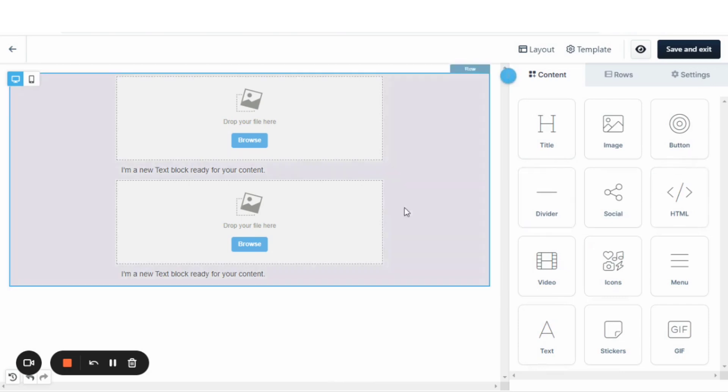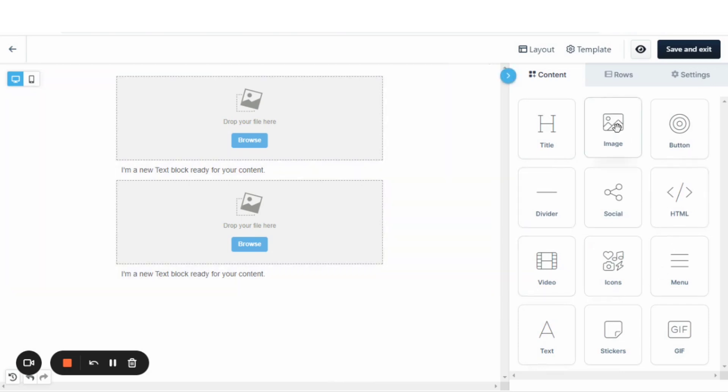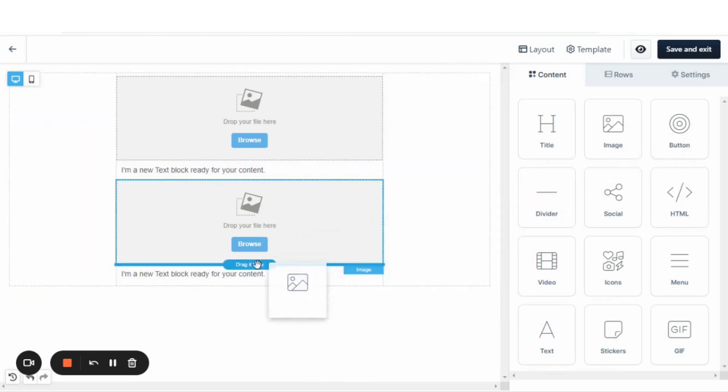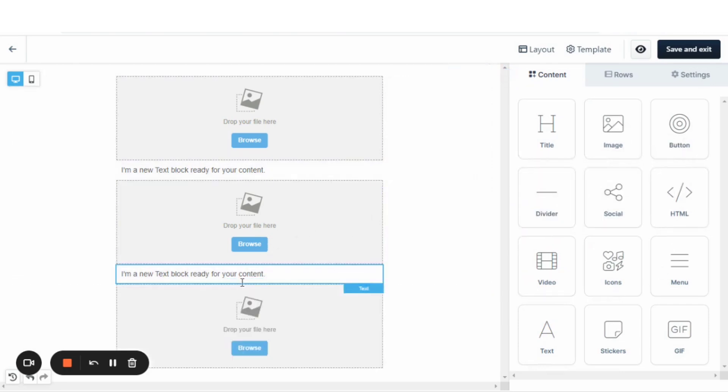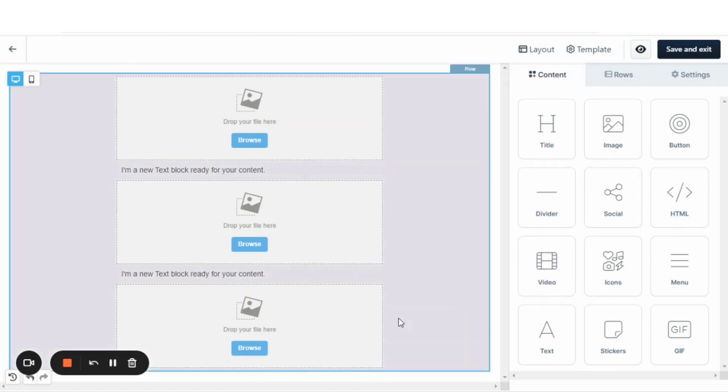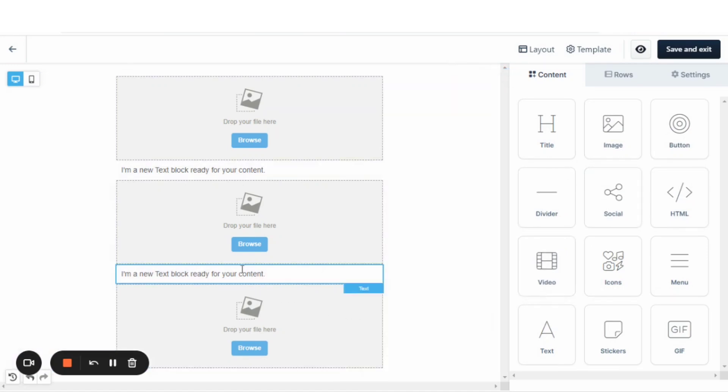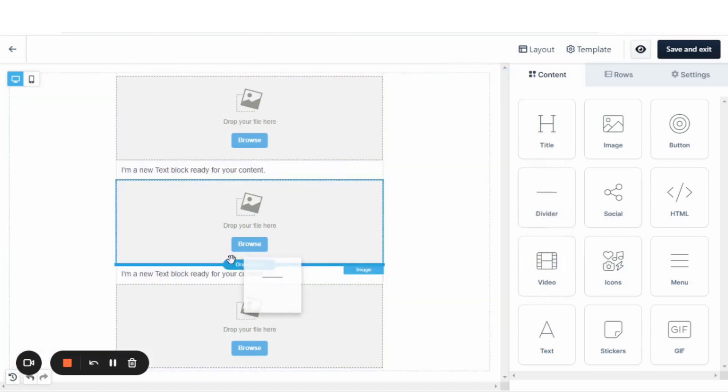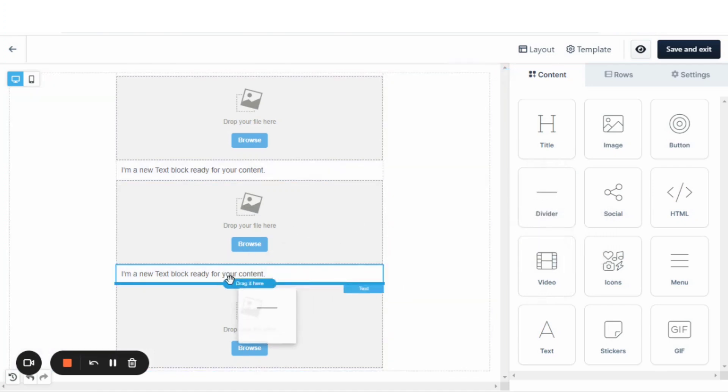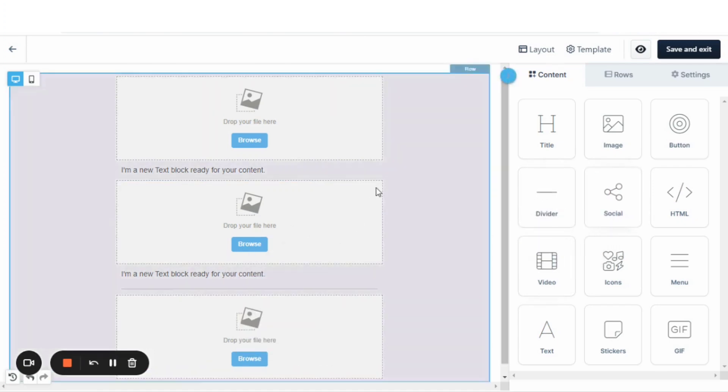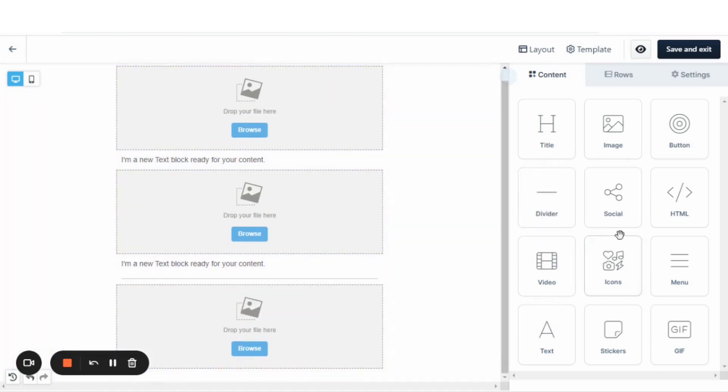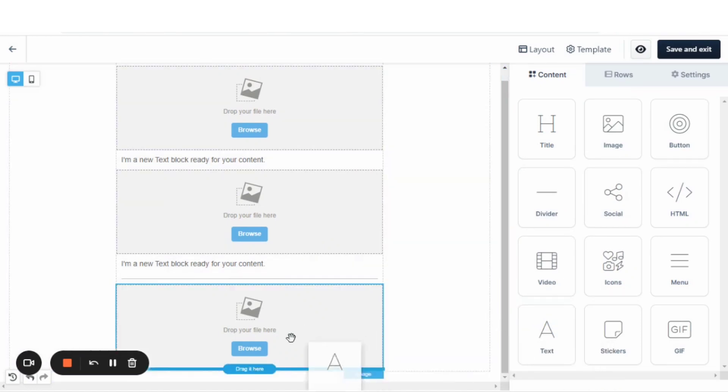And then after that, I'll usually have some more text. And then I'll usually have another image. And then after this text box, I'll usually have a divider. So, I'll put a divider right there. And then at the bottom is usually some more text.